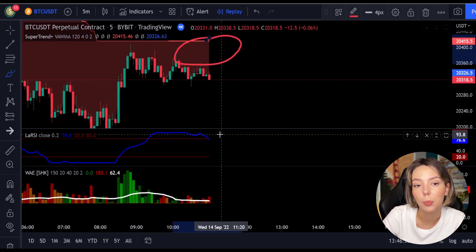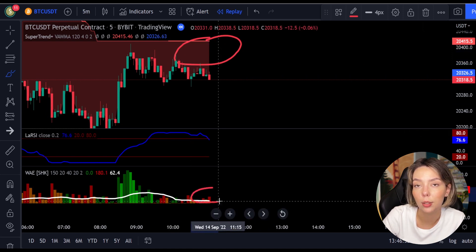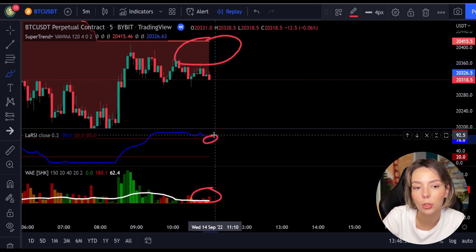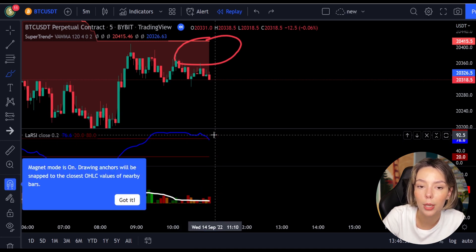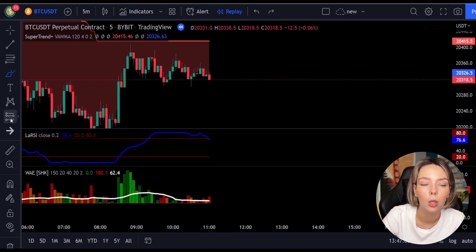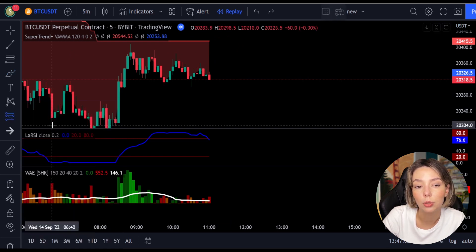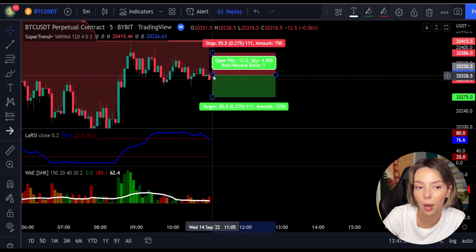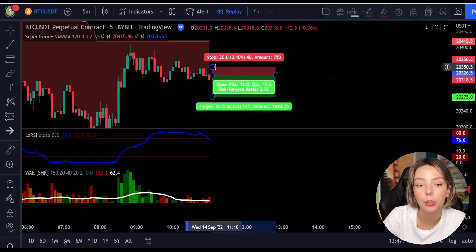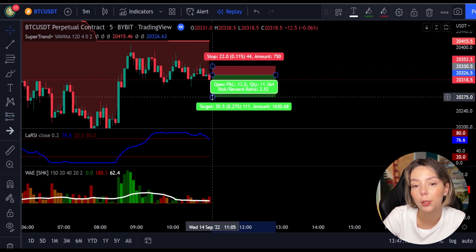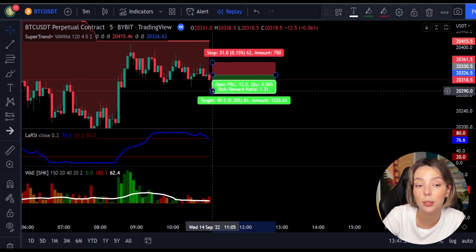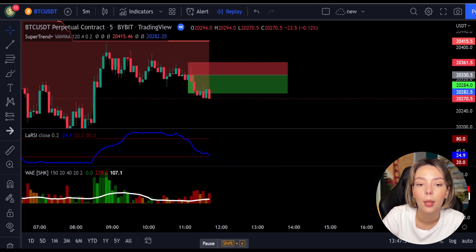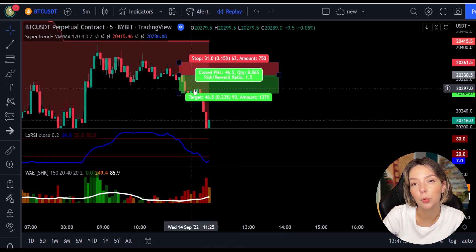Here is a good example for a short trade. The price action is below the Super Trend indicator and it's red. We have a dark red candle and the Laguerre RSI is breaking below the upper band from top to bottom, so we get into the trade at the close of that candle. We keep our stop loss above the recent swing high and keep the risk-to-reward ratio at 1 to 1.5. This would have ended in a profitable trade.